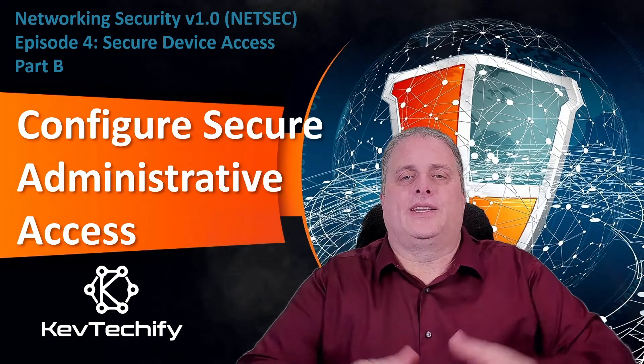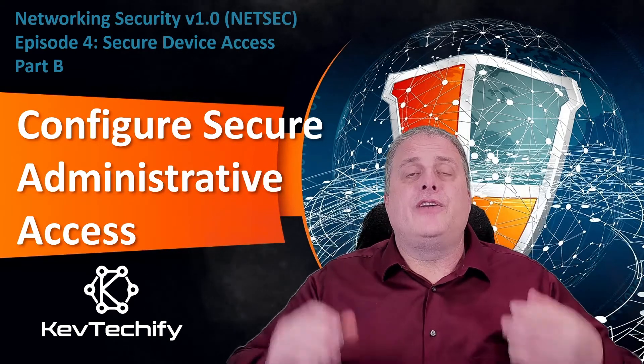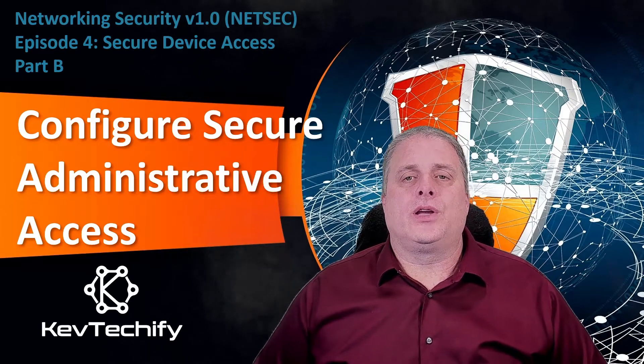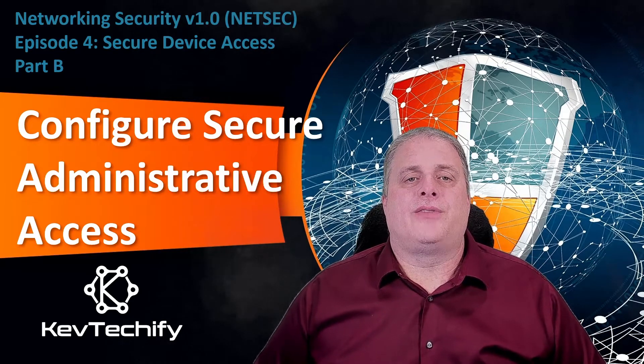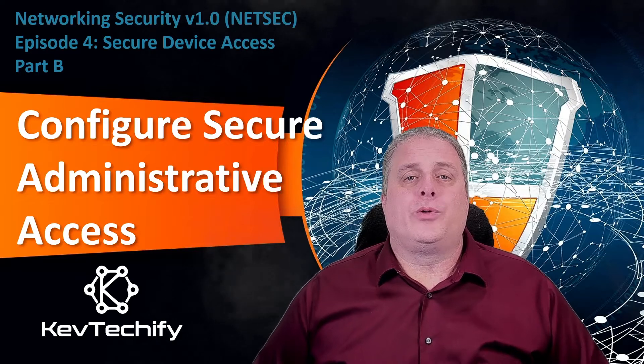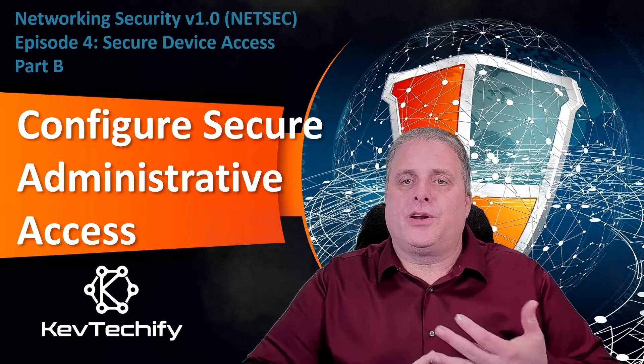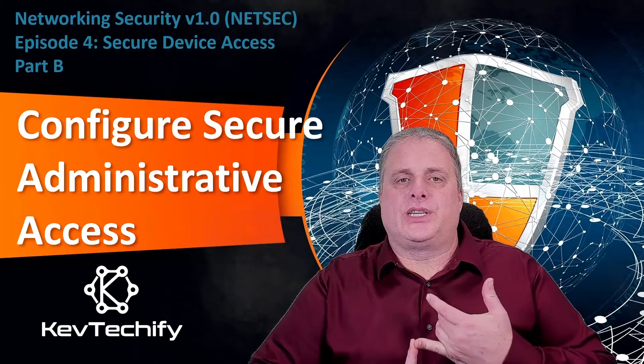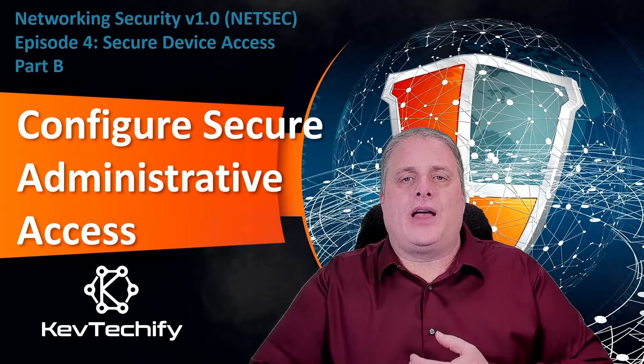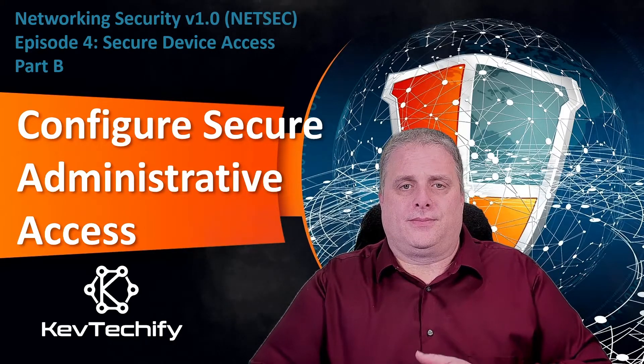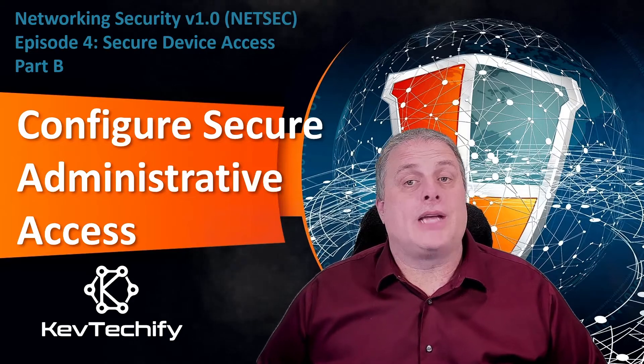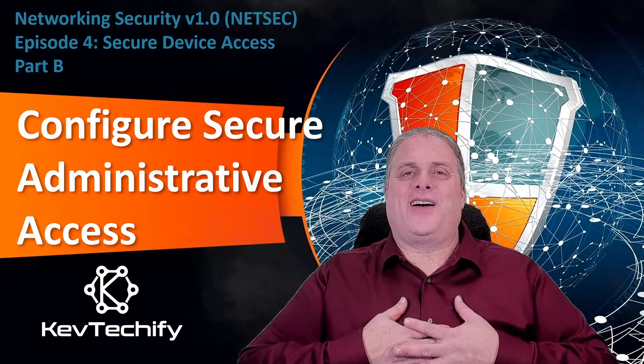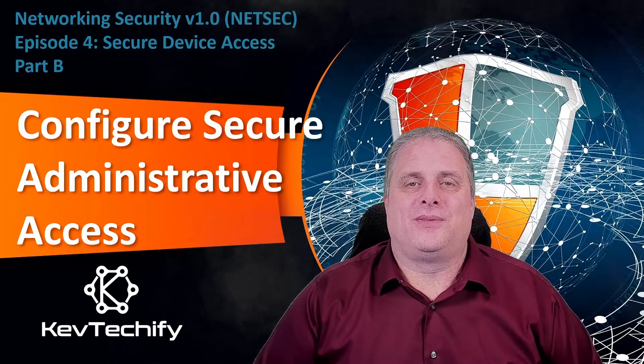Greetings to all my tech heads out there in the KevTechify Nation, and if you're new here, welcome. In this episode, we're going to look at configure secure administrative access. We'll be discussing passwords, configuring passwords, encrypting passwords, additional password security, and secret password algorithms. This episode is part of my series on network security. I'm Kevin here at KevTechify. Let's get this adventure started.